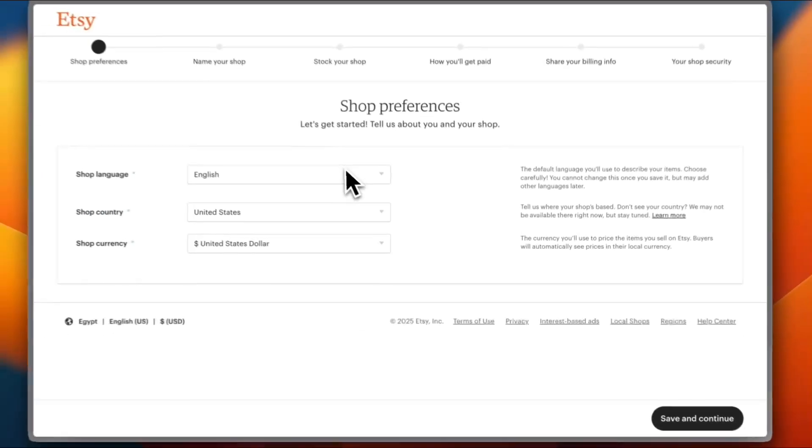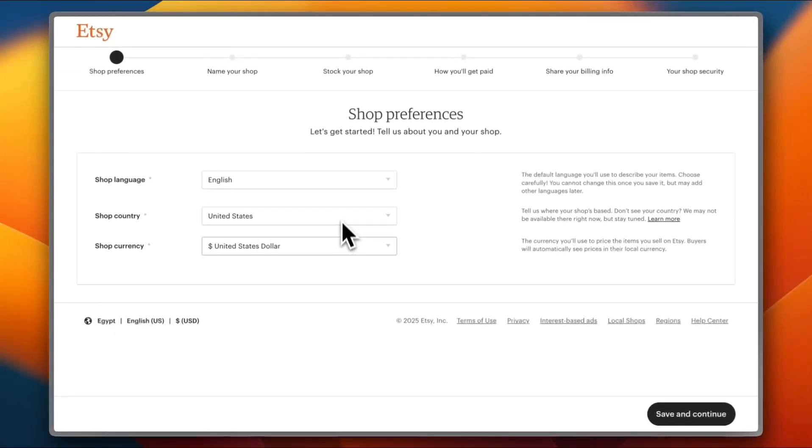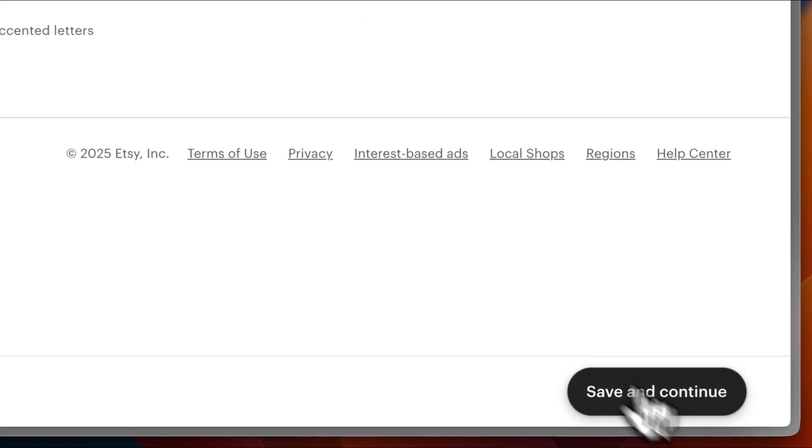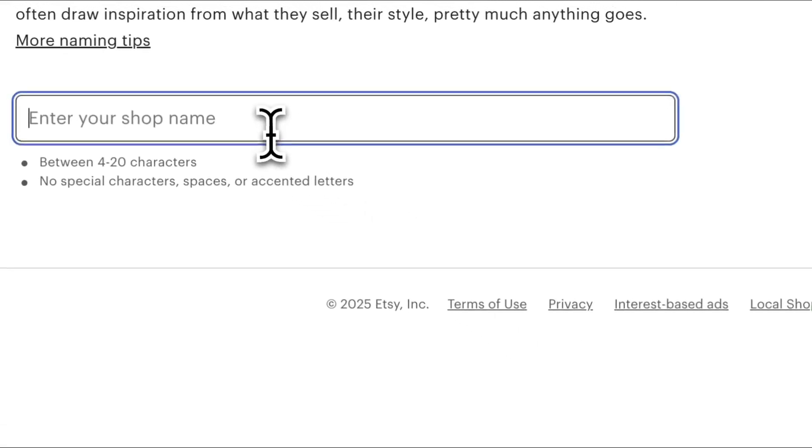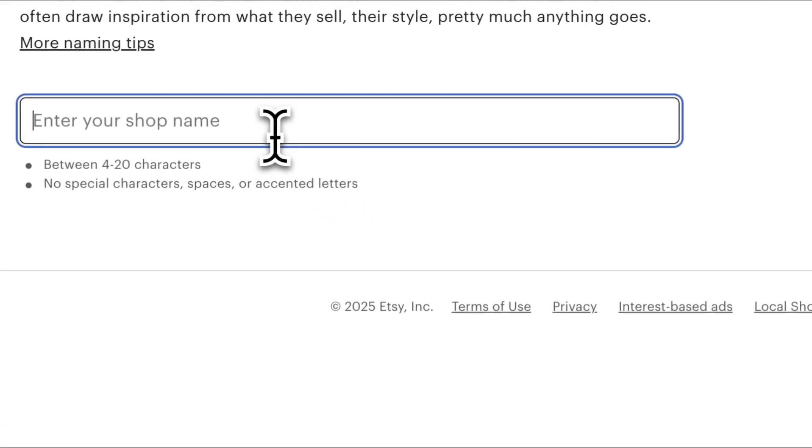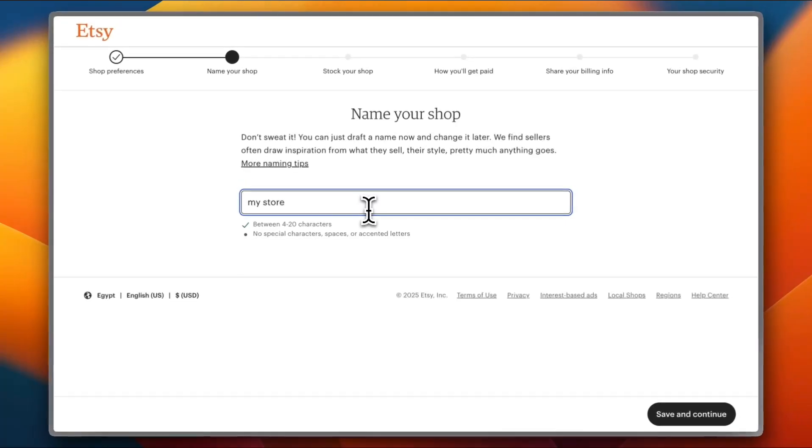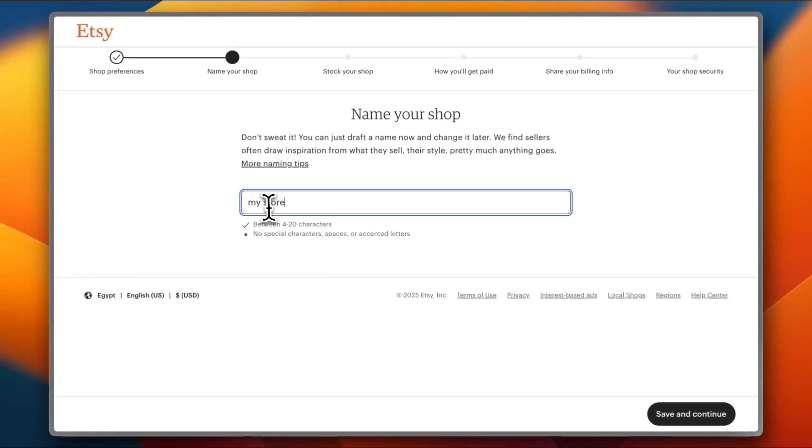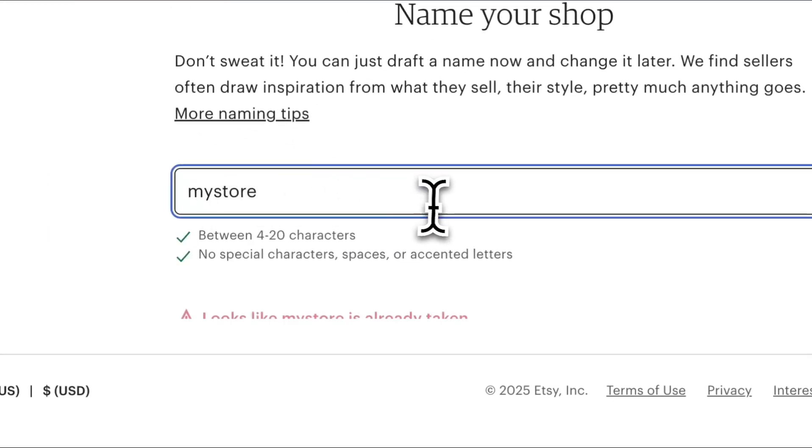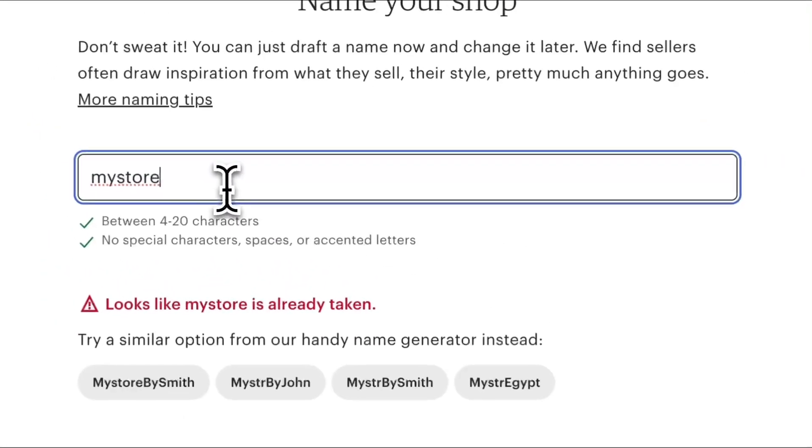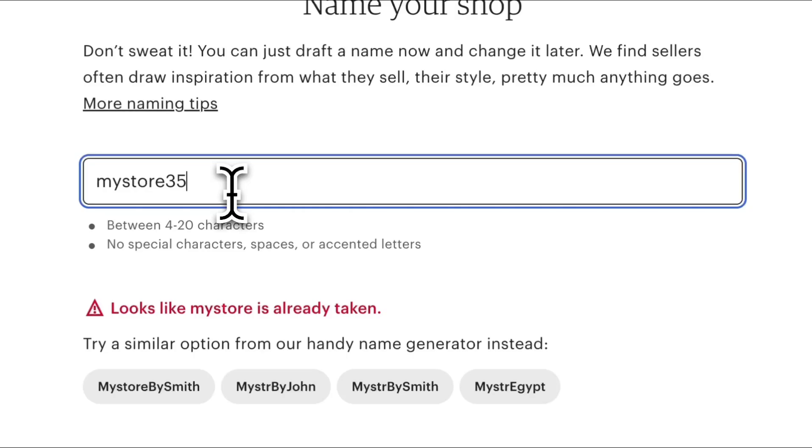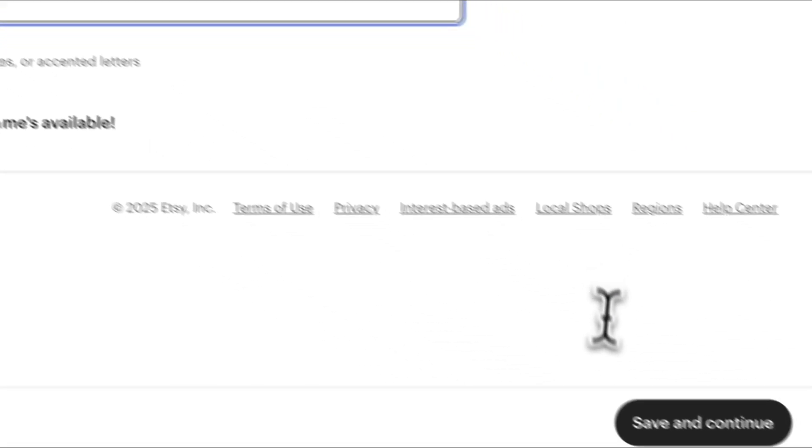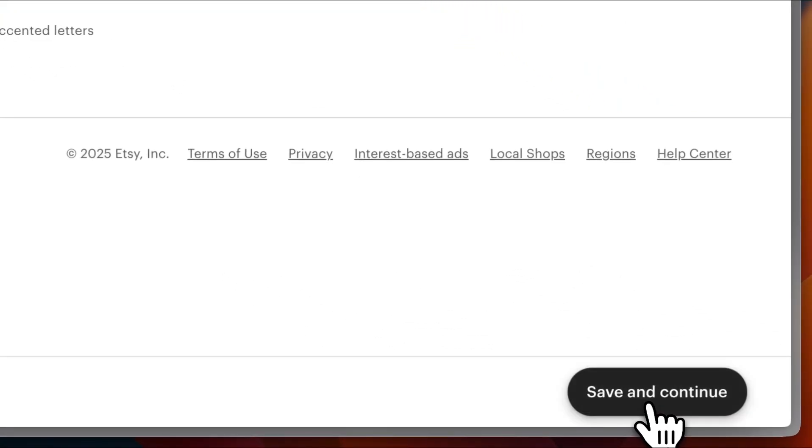The shop language, shop country, shop currency - save and continue. Name your shop. I'll name it my store, for example. I cannot add spaces. My store is taken, so I'm going to add some random digits. This is available. Save and continue.